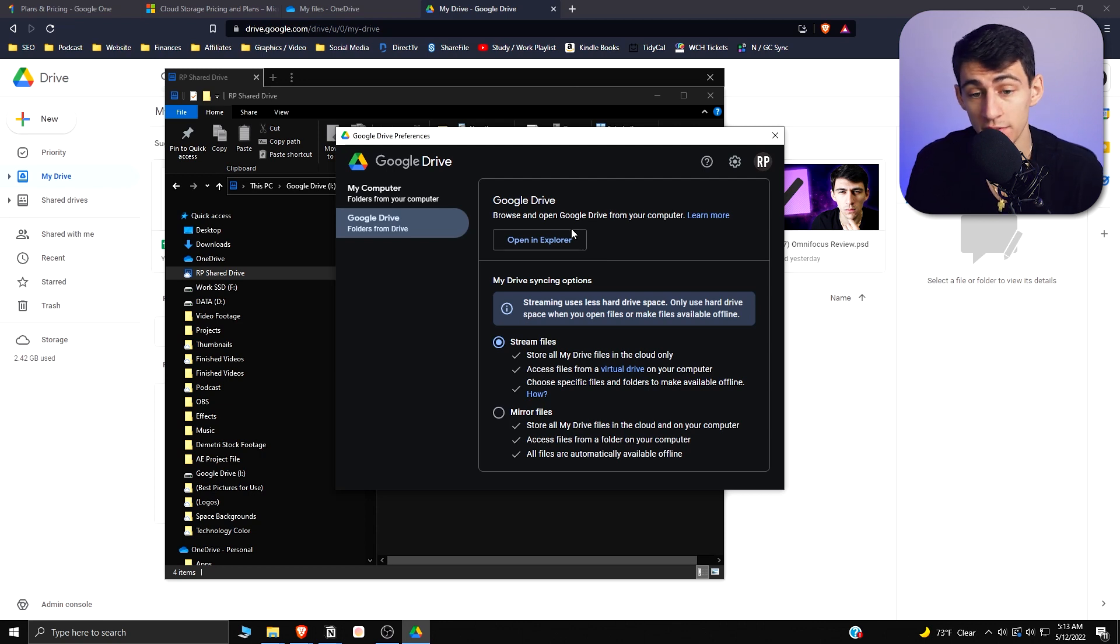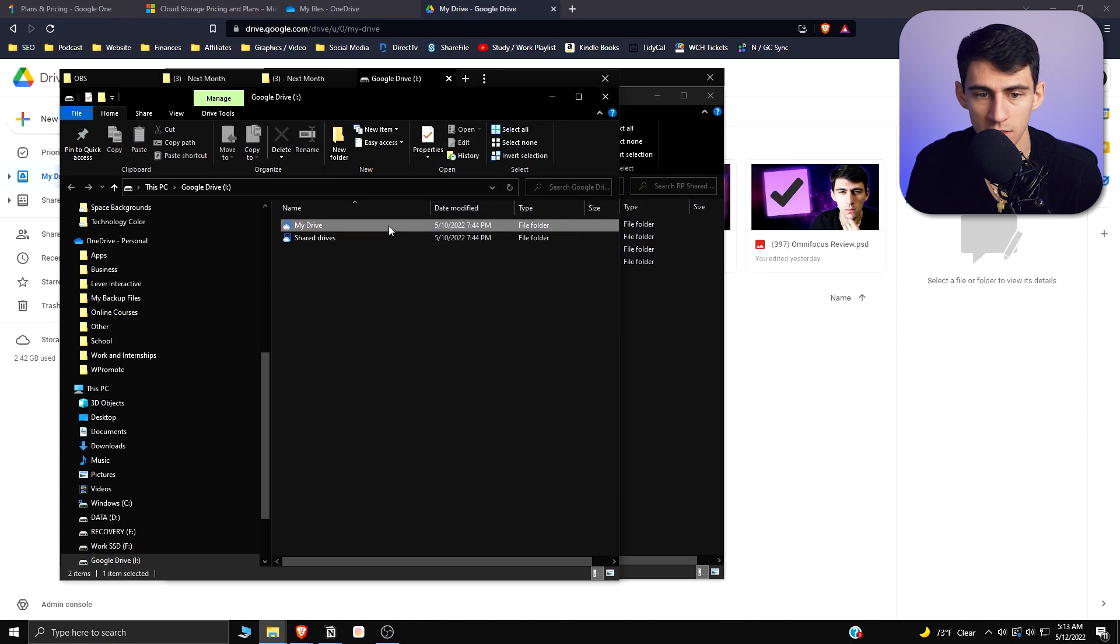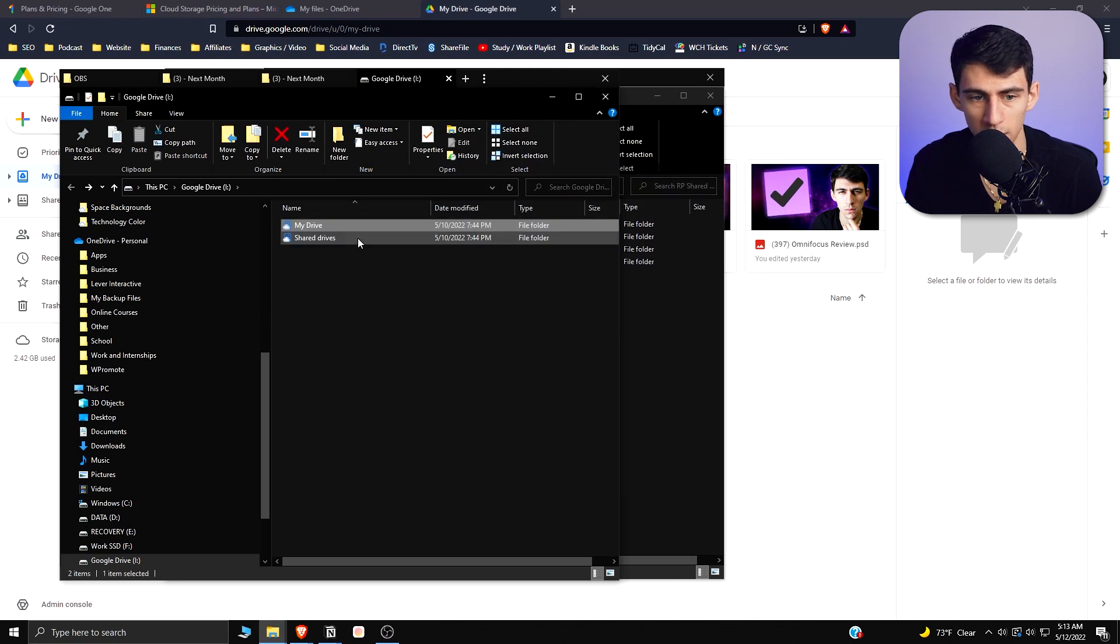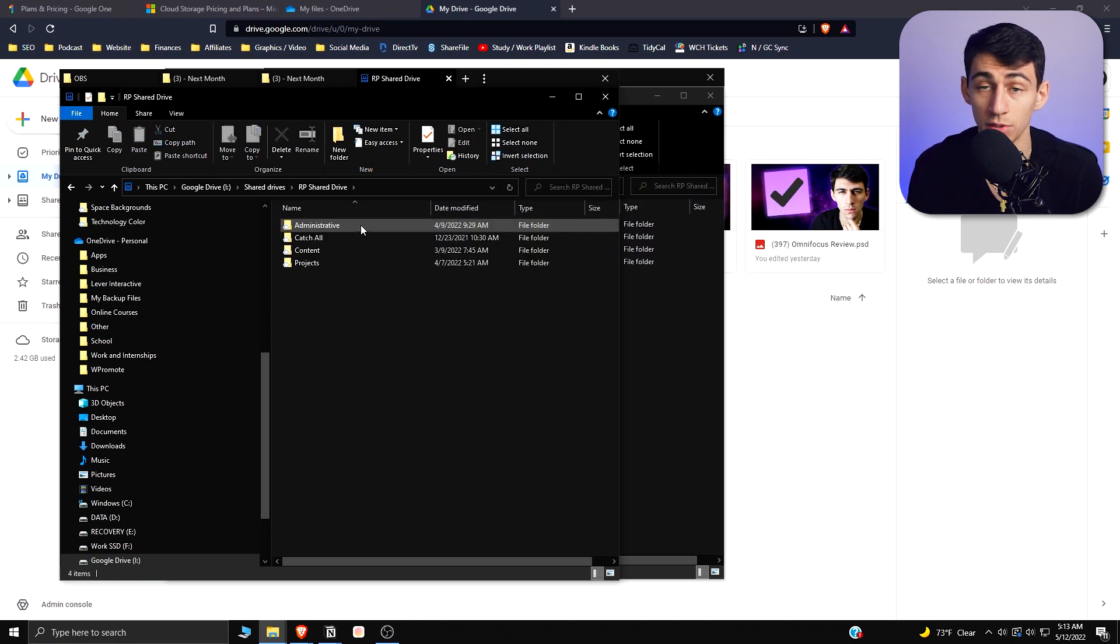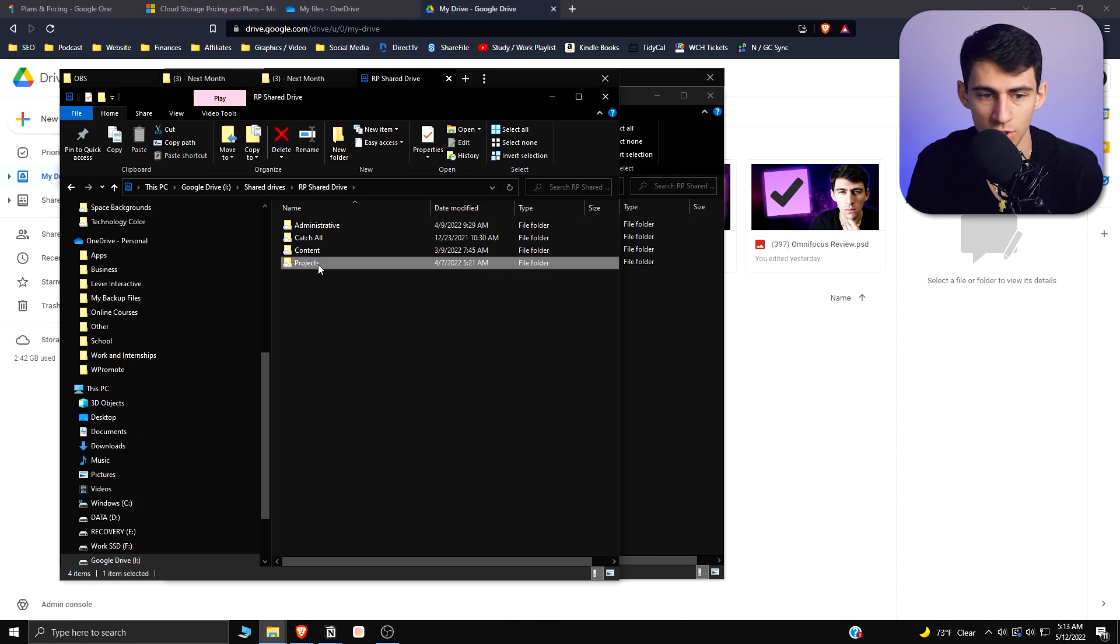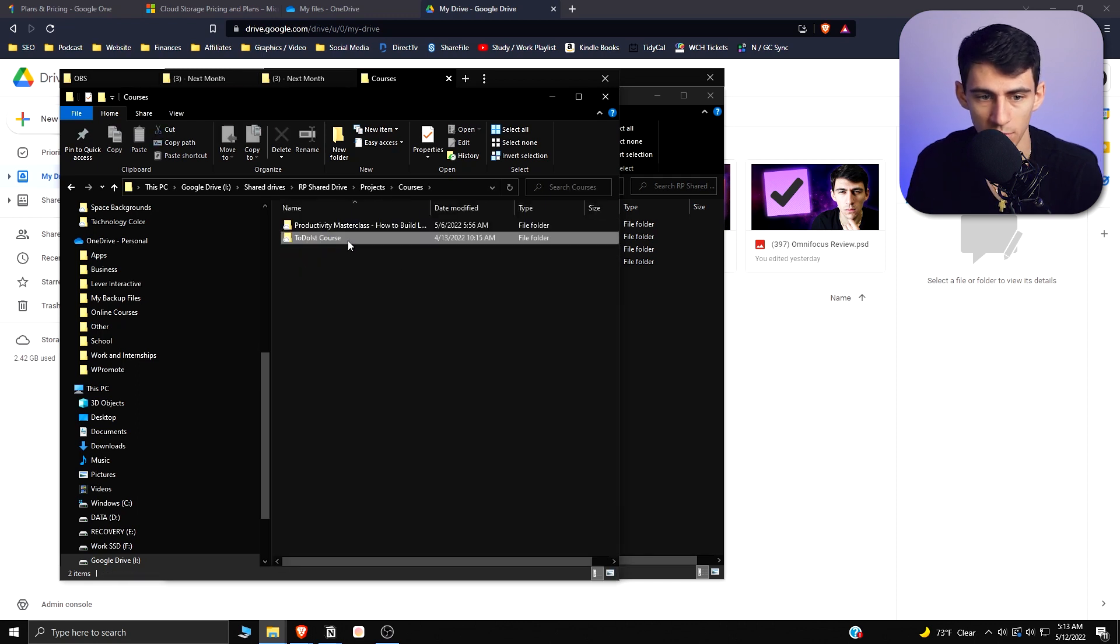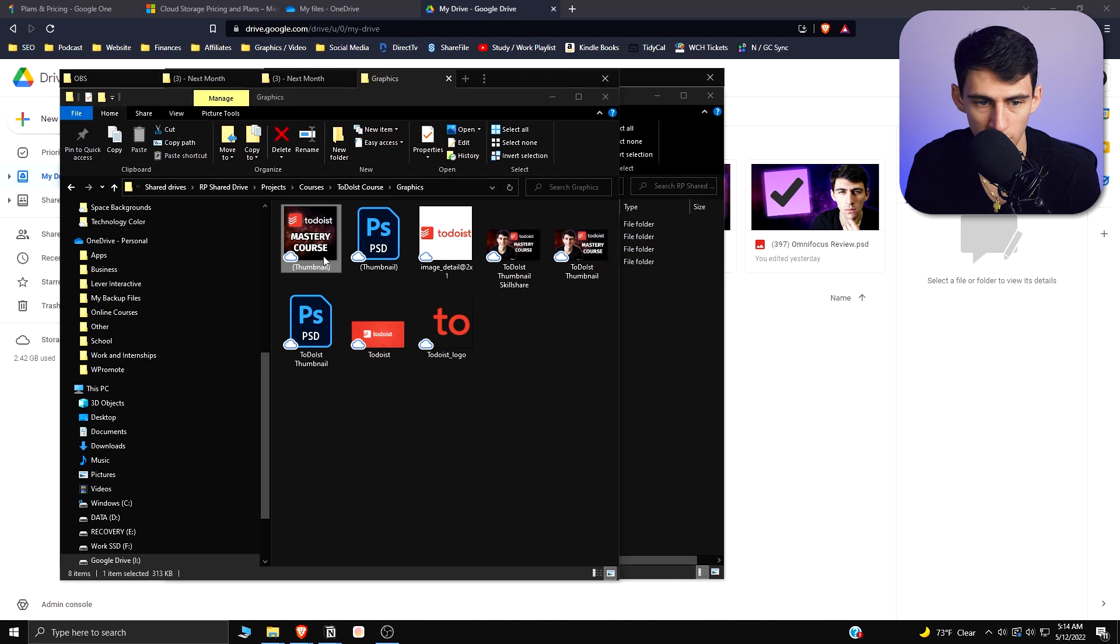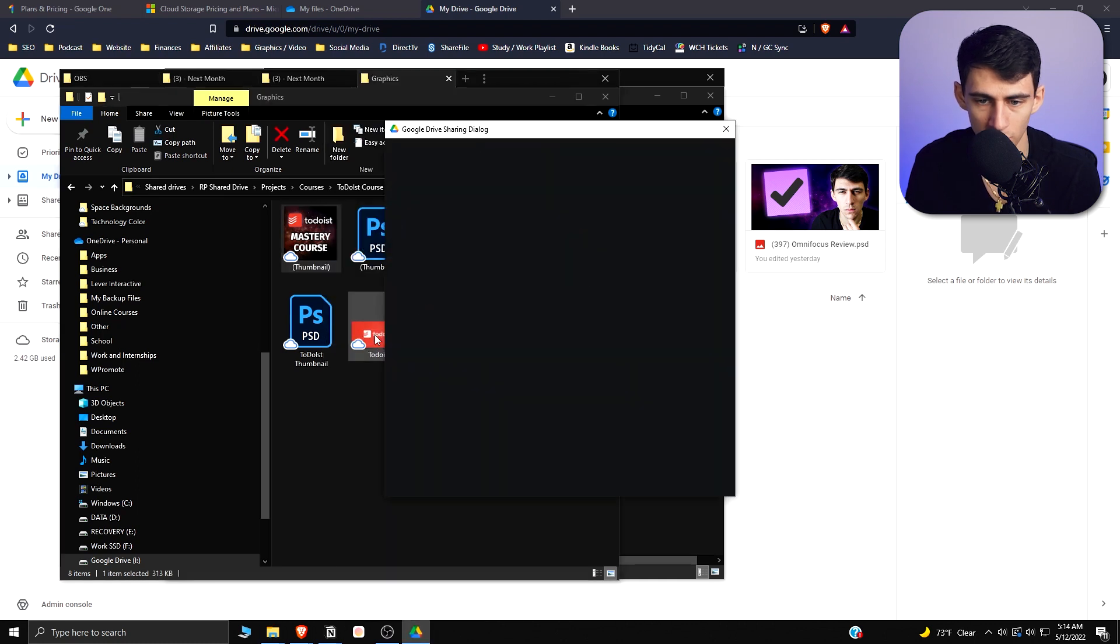If I open it up here, you can see that I have a really nice setup, very similar to what I had in OneDrive. Just to show you how you can share files and whatnot, let's say you go to my to-do list course, right click, and share with Google Drive, very similar to sharing with OneDrive.